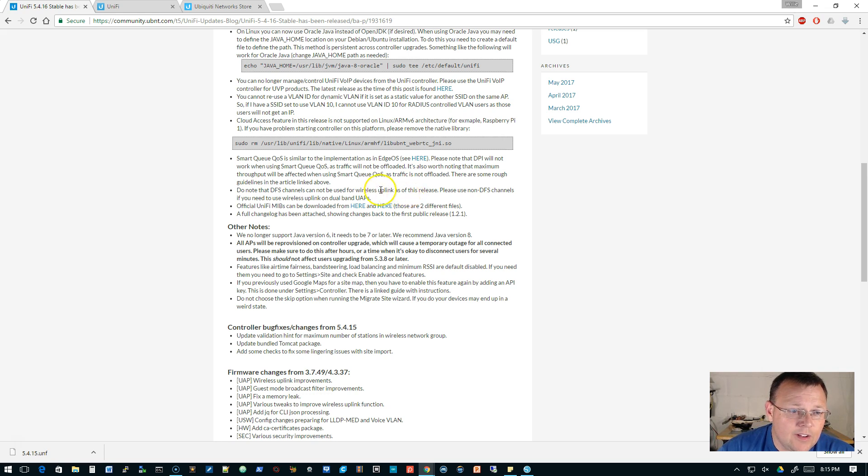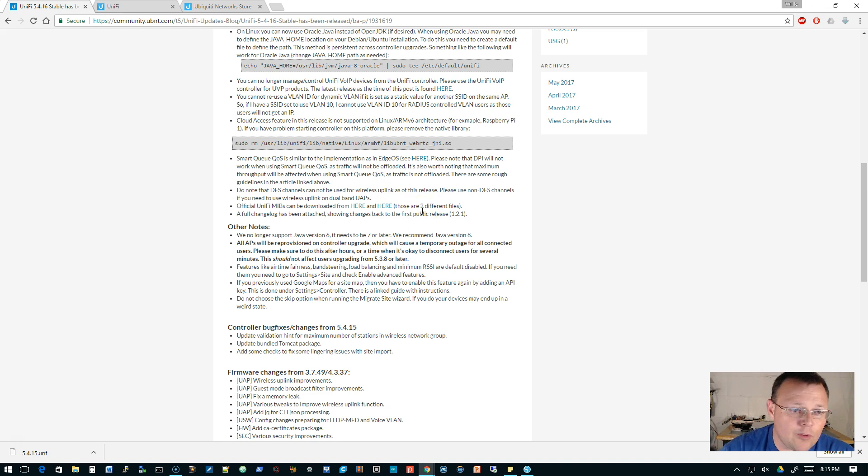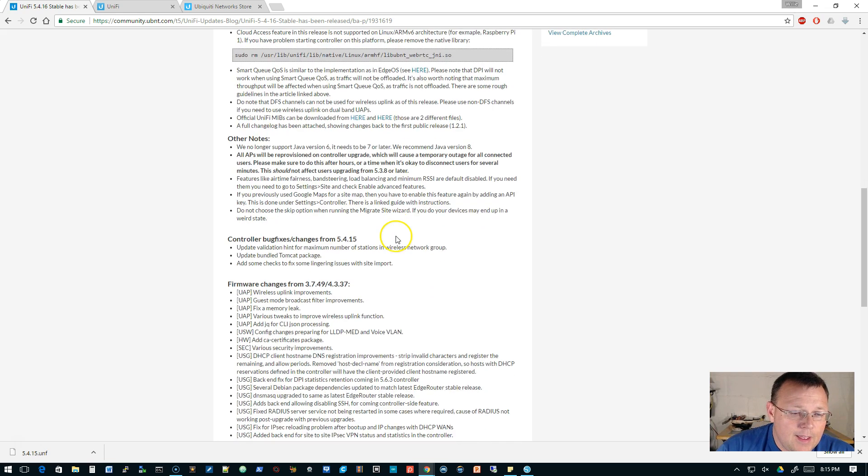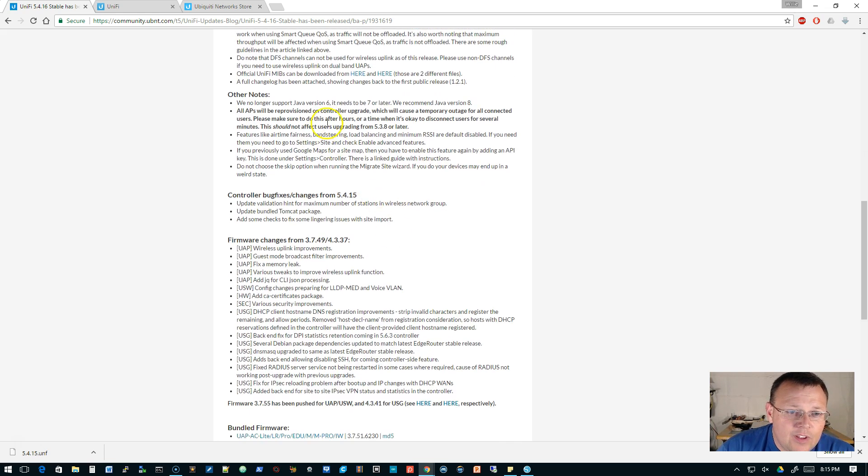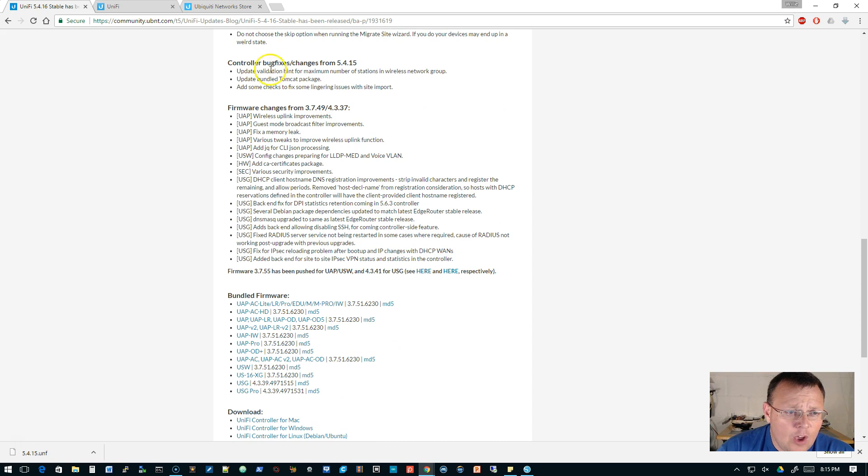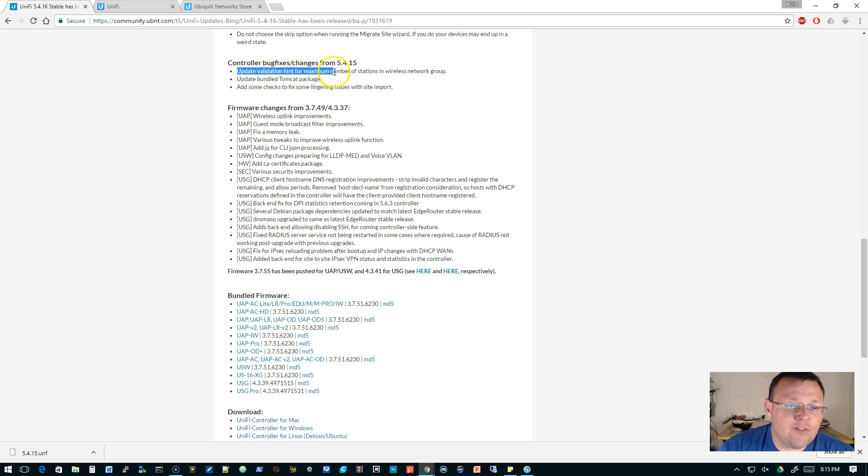DPI doesn't work if you've got Smart QoS turned on because the traffic isn't offloaded. That's also been in there for a while. Some information about the DFS channels. Talks about the Java.